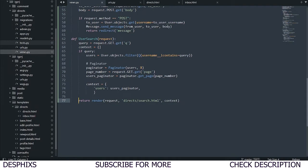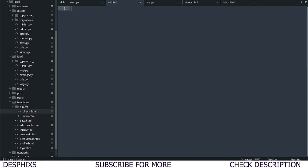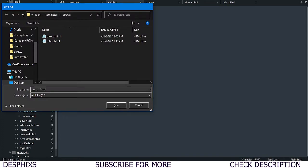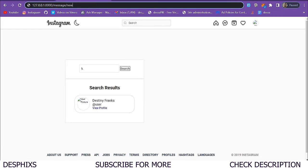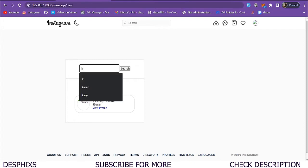Now it's not working because we haven't created the template search.html yet. Let's create a new template file in the direct folder and call it search.html. After refreshing we now have a blank page, meaning it's working. We need a template — I already have them built out, available via the link in the description on my GitHub. Let me grab and paste it in.